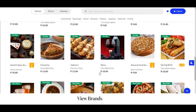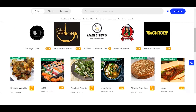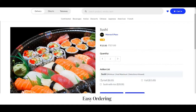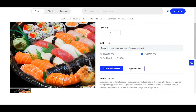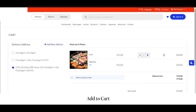Let me show you how to place an order from the website. Let's say if I want to order this dish — I select the quantity, I select the variant like if I want it half or full, and I'll add it to cart. You can see the item has been moved to my cart.